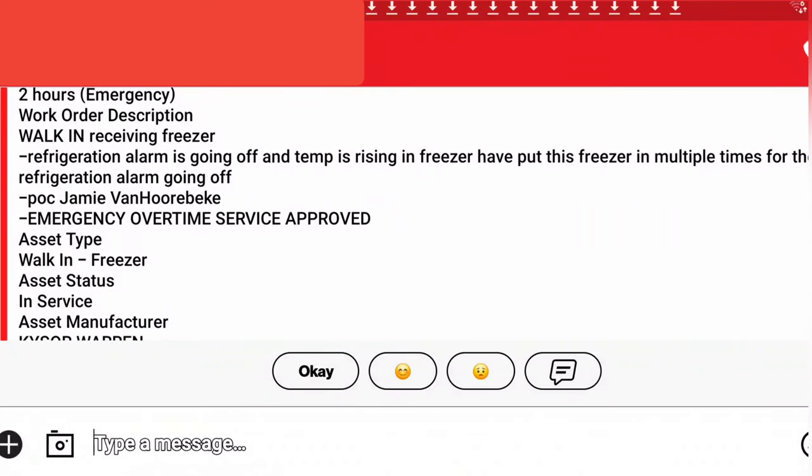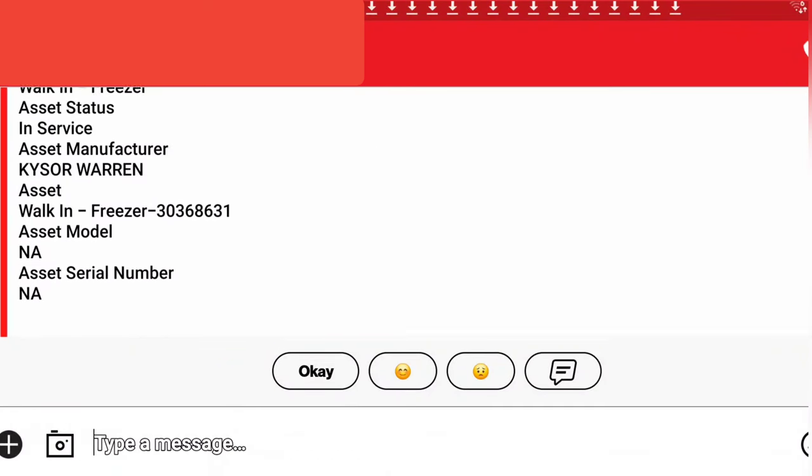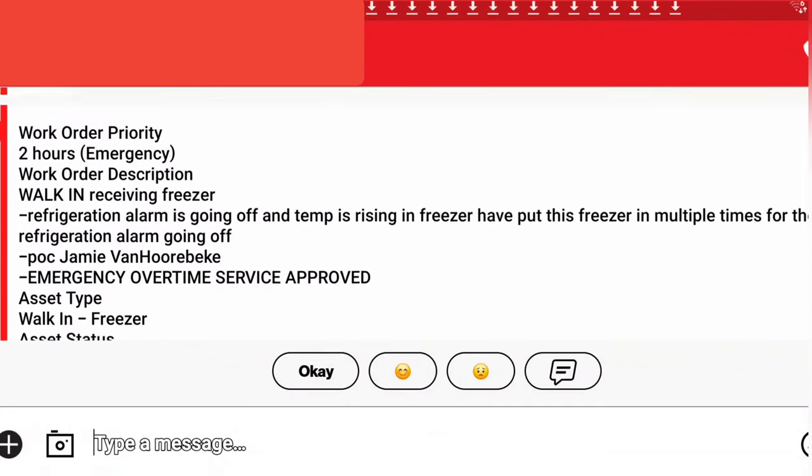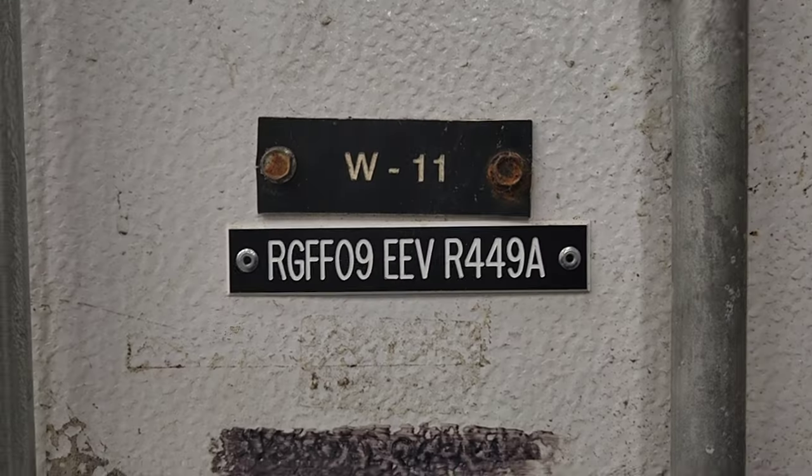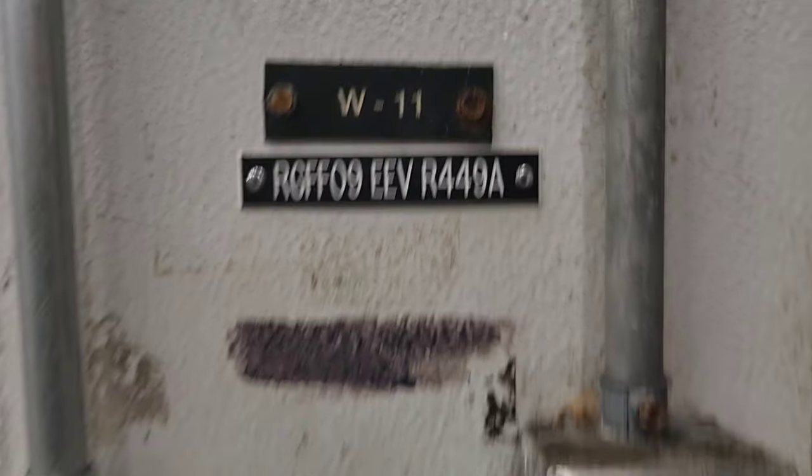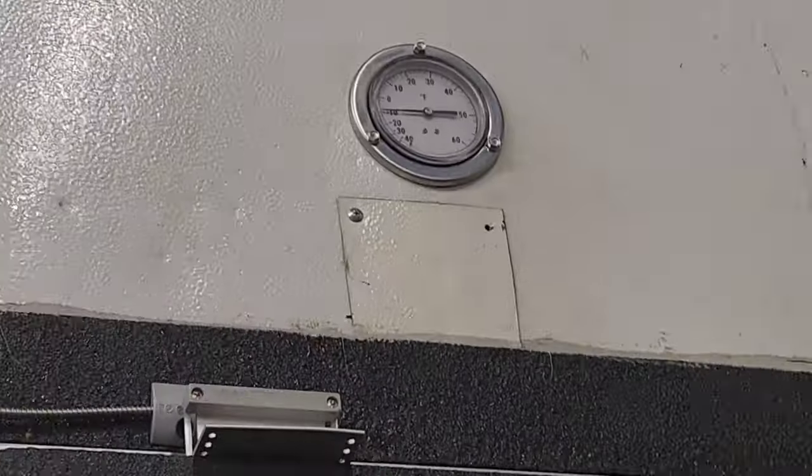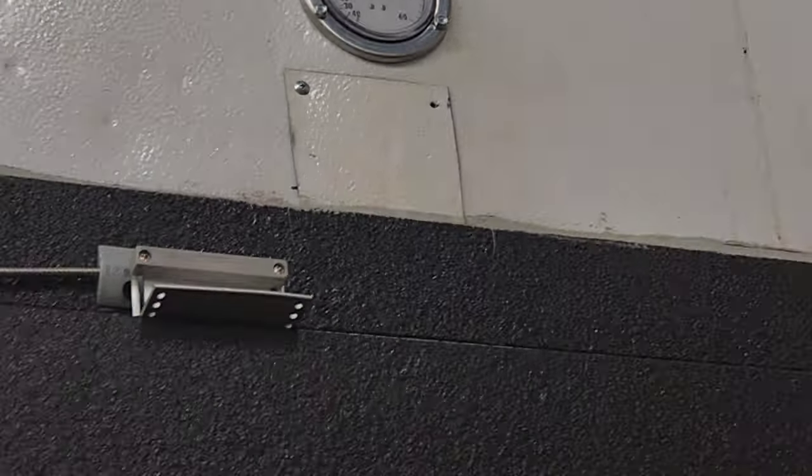So this morning on call, I've got this walk-in freezer job that they called in as rising temperature multiple times. They called it in. This is it right here, and it looks like it's running pretty good to me.